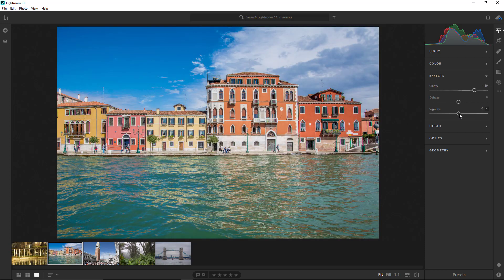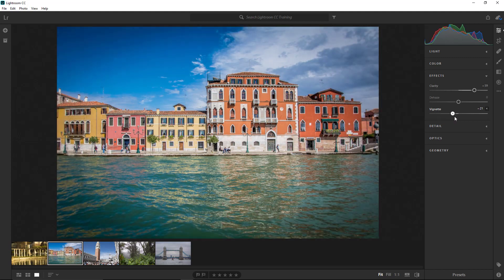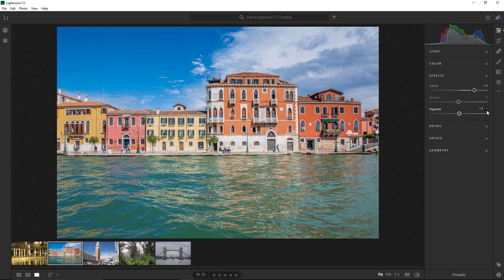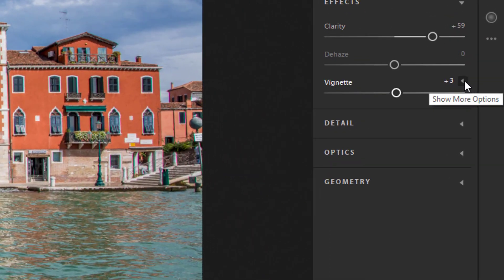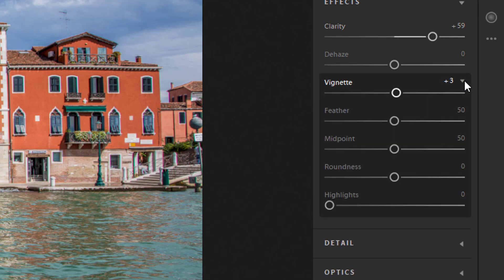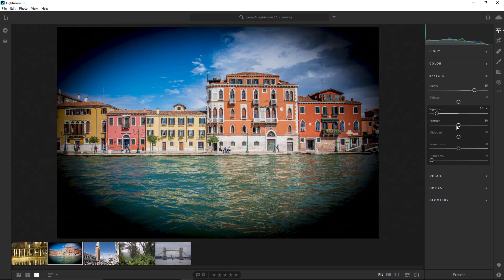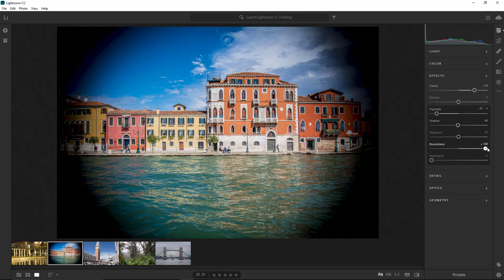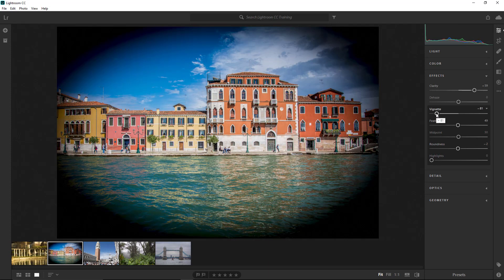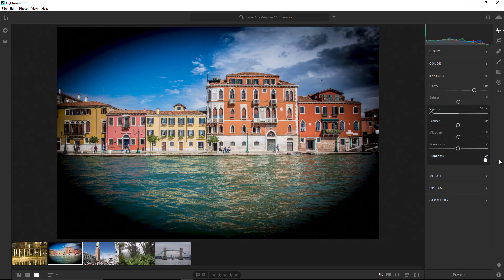Vignette allows you to add a vignette to your photo. Dragging the vignette slider to the left makes a black vignette; dragging to the right makes a white vignette. This slider also has extra options, represented by a light gray arrow in a dark box. Click it to expand the extra options. Feather sets how blurry the edge of the vignette is. Midpoint determines how far the vignette edges extend to the center. Roundness controls how round the vignette is, and the Highlight slider controls highlights that pop through the dark vignette.